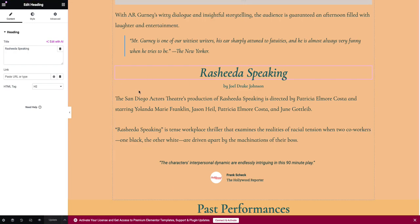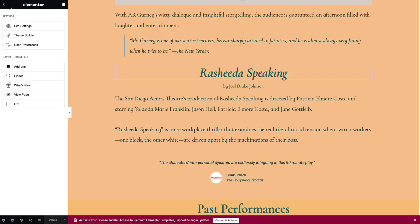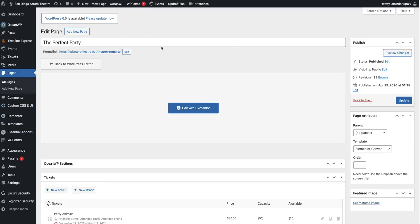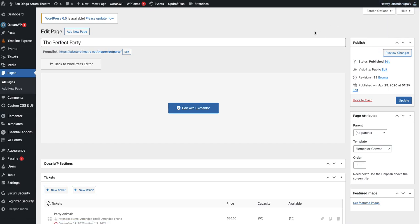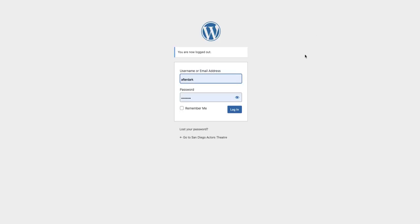Once you're finished making your edits and deletions and you do the update, you can select this little hamburger menu at the top and go to Exit. That's just going to take you back to the page again, and you're basically finished. You can leave the website by logging out. That's it.